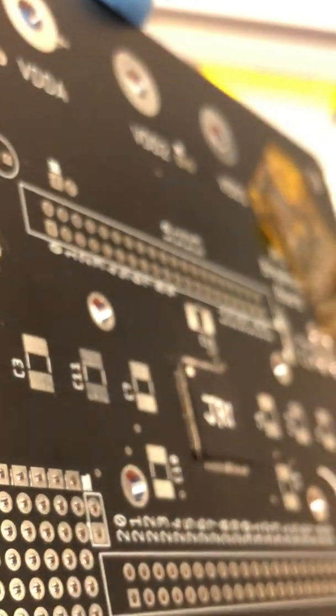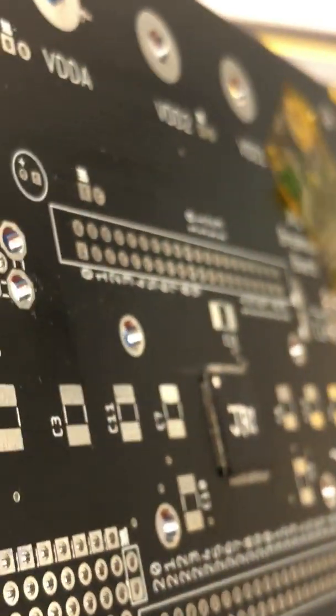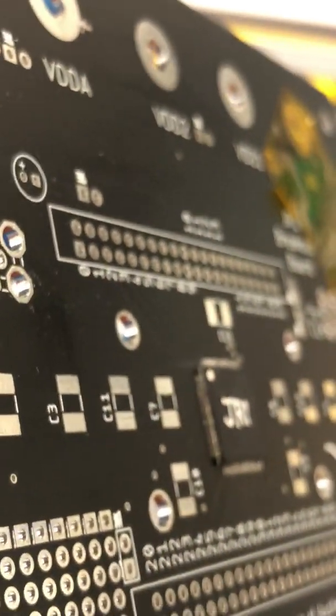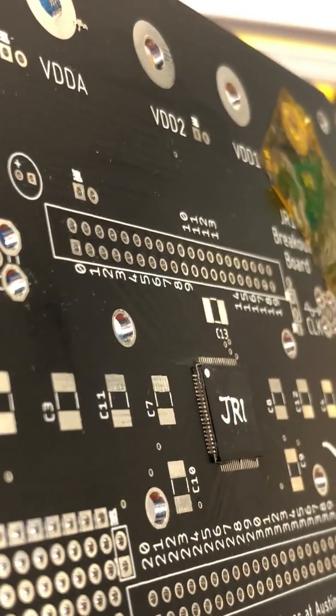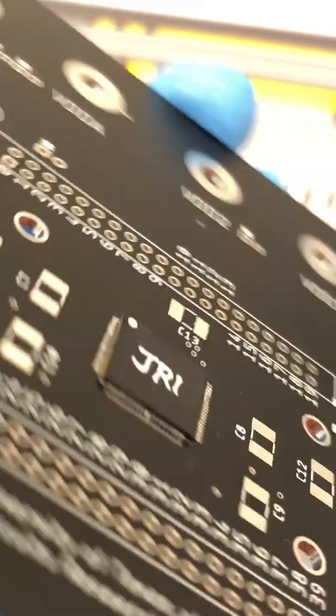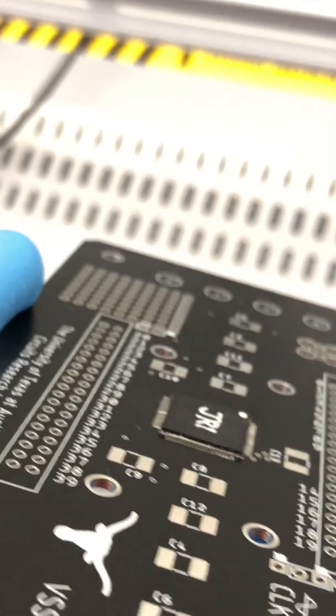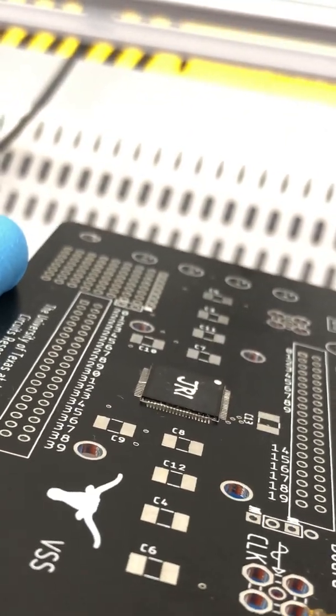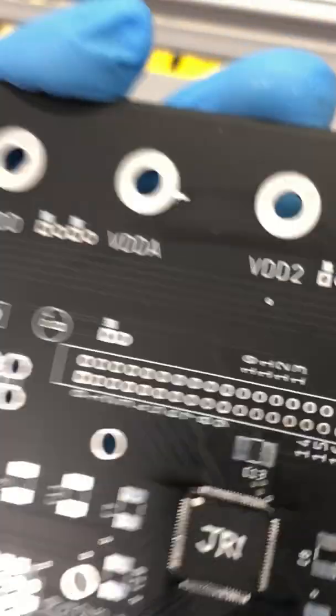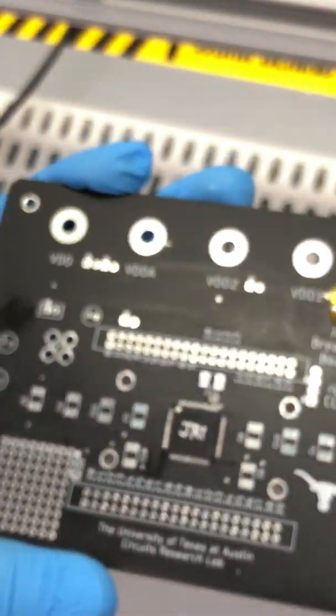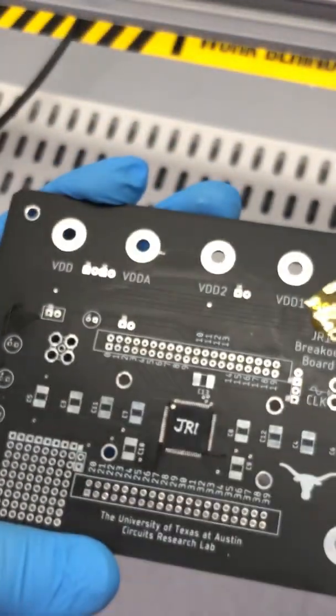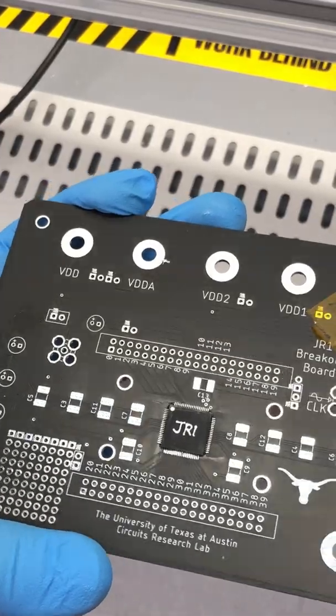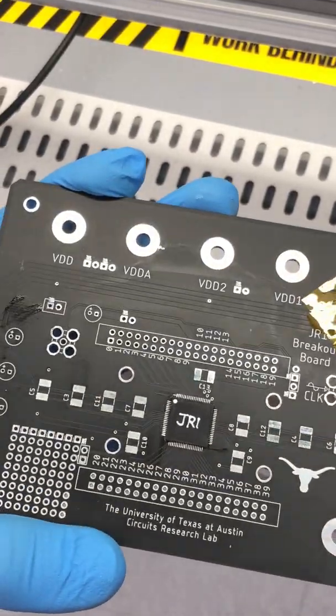You'll notice I looked under the microscope, inspected it quite a few number of times and can validate that I don't see any visual shorts, so this is a board that I would continue to solder all the other components on and continue testing.